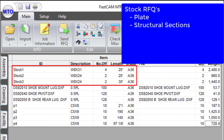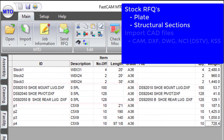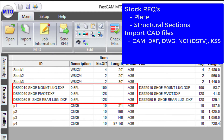The catalog covers carbon, stainless, aluminum and other specialty metals for plate and structural sections. You can also directly import CAD files, including support for CAM, DXF, DWG, NC1 and KISS files.